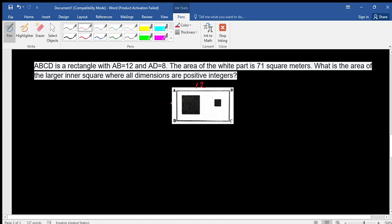The value of AD is 8. Since this is a rectangle, if AB equals 12, we know that DC is also 12 and BC is also 8. The area of the white part is 71 — you can see there is a white part inside the rectangle.